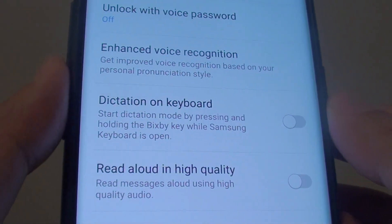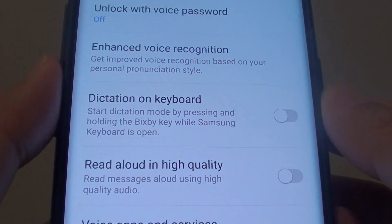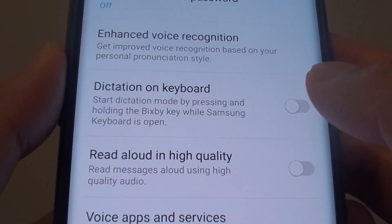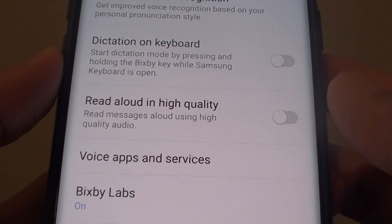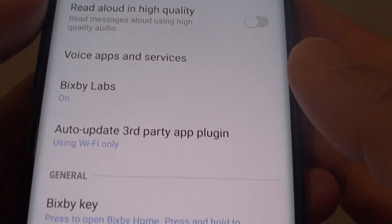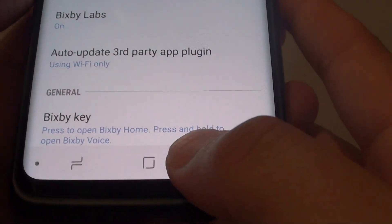How to enable or disable Bixby dictation on keyboard on the Samsung Galaxy S9 or the S9 Plus.